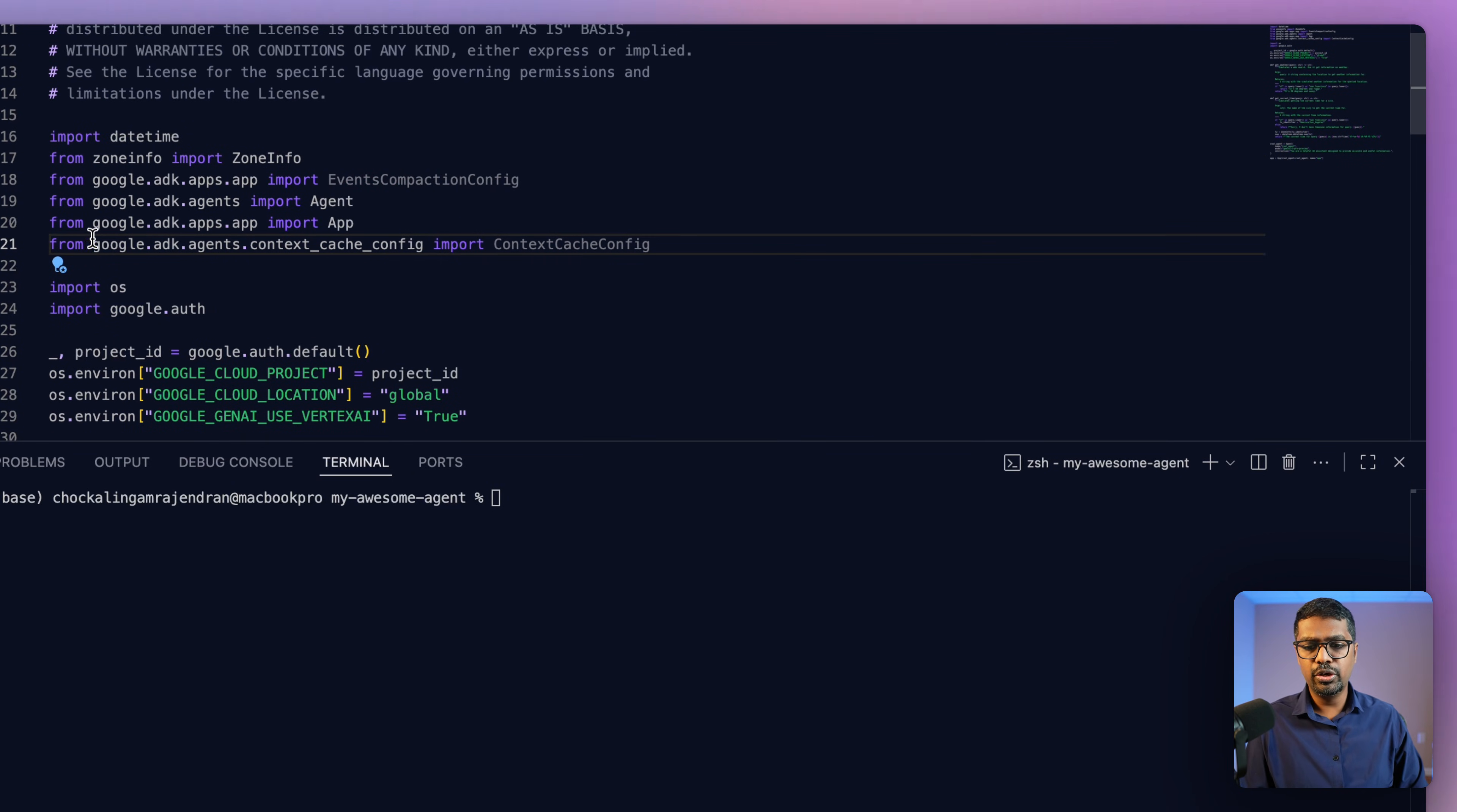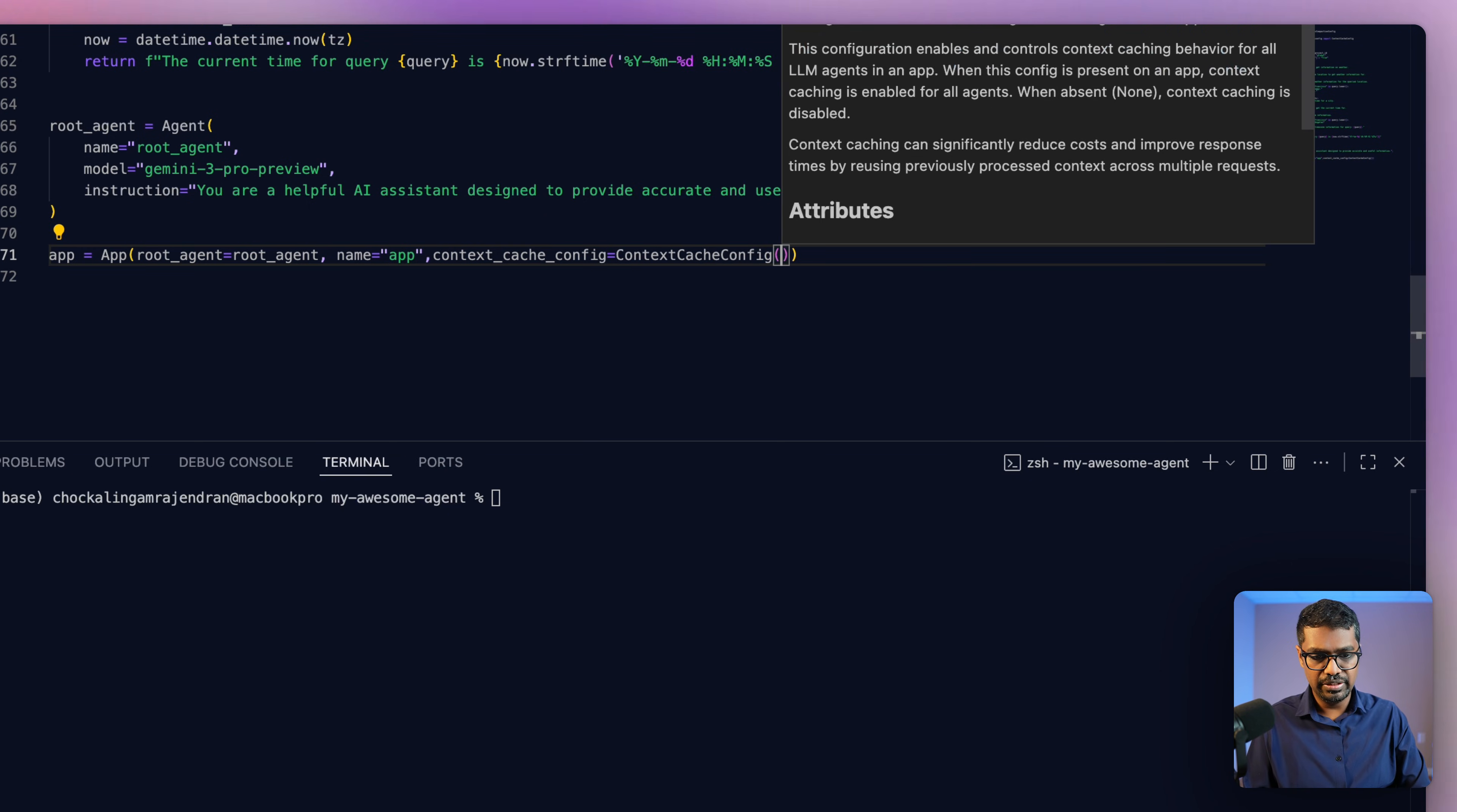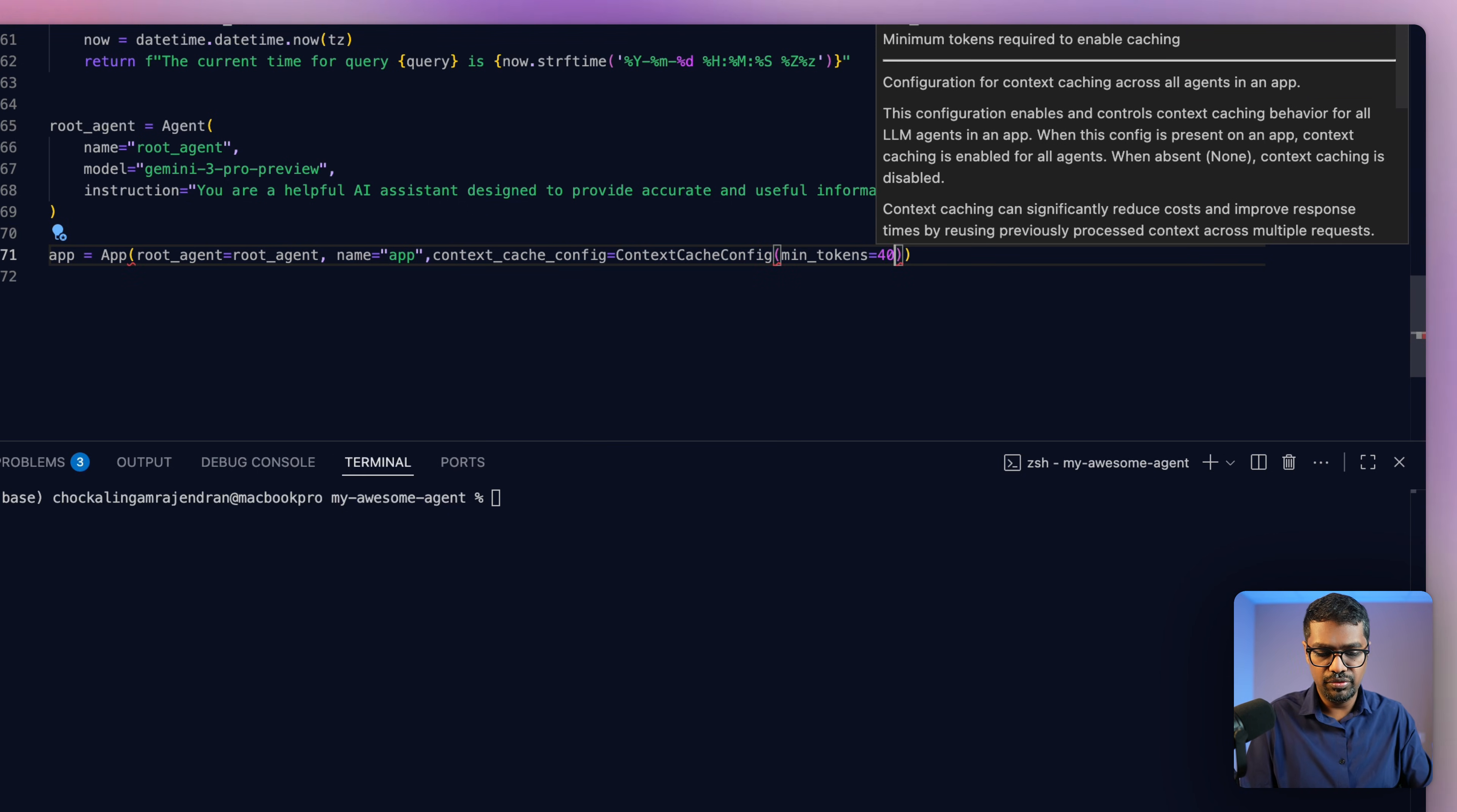The first thing that we want to do is import the context caching libraries. I've imported this class here. And now if I go back, I can define that within my app. So I can say context cache config, similar to how we define the context compaction config. And now the context cache config has three main variables. The first one is the minimum number of tokens at which I want to trigger the caching to take place. I can define it as 4,000 tokens or 5,000 tokens. Anything less than that, the caching is not going to trigger. So I'm going to say 4,096.